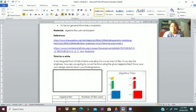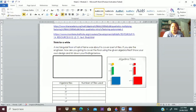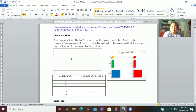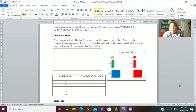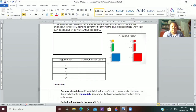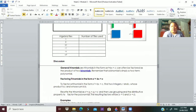Last time I drew algebra tiles. So this is what algebra tiles look like. Actually, you'll see many variations of algebra tiles. So let's have the discussion — let's talk about general trinomials.